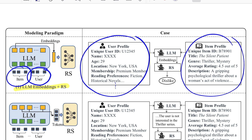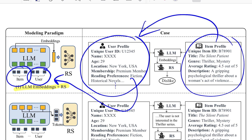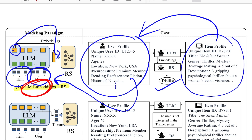The item also has its own description with ID, title, genre, rating, and description. The idea is whether this book should be recommended to this user. You flatten all of this out, concatenate it, and pass it as input to your LLM. The output is a consolidated embedding which you then pass to a feedforward neural network that does classification or regression — outputting like or dislike. That's LLM Embeddings plus RS: using LLM embeddings encapsulating both user and item profiles to get the final answer.